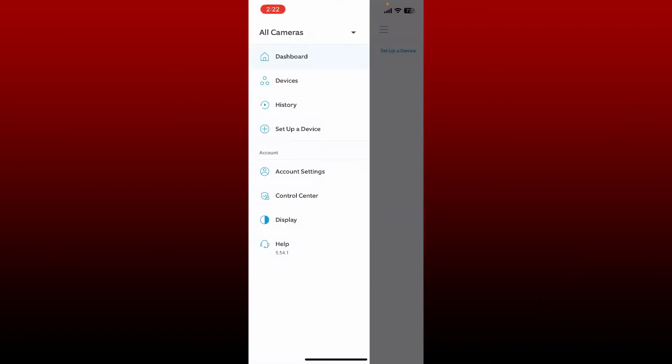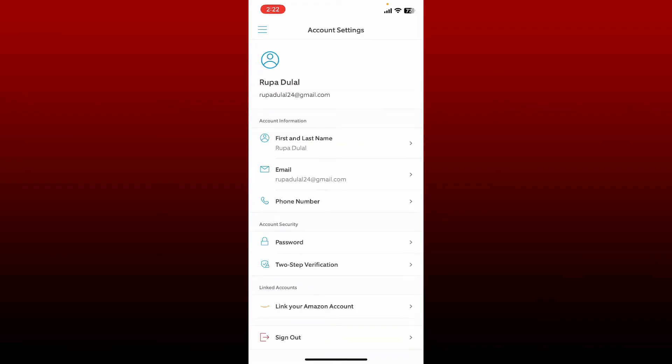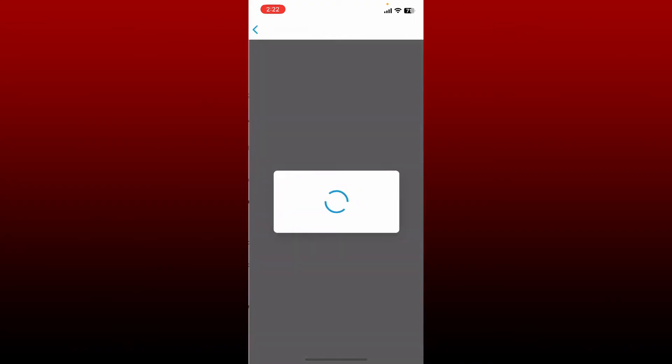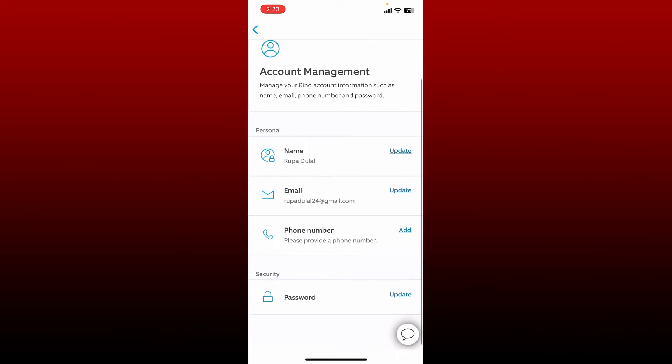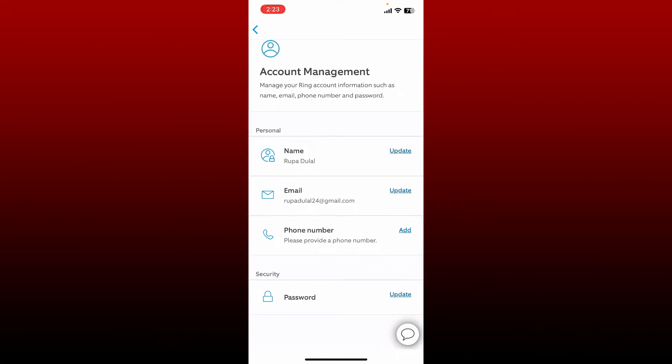Tap on the hamburger menu at the top left. An expanded menu will pop up. Simply tap on Account Settings and tap on Password option under Account Security. Scroll down to Password again at the bottom and tap on Update.